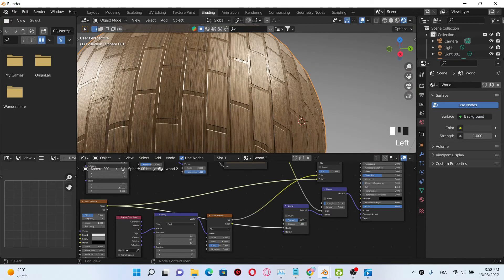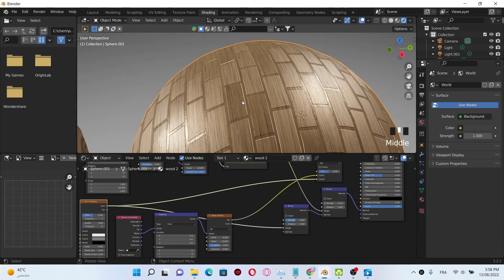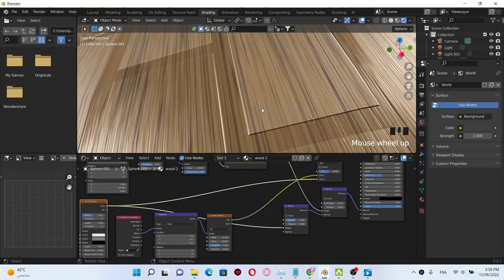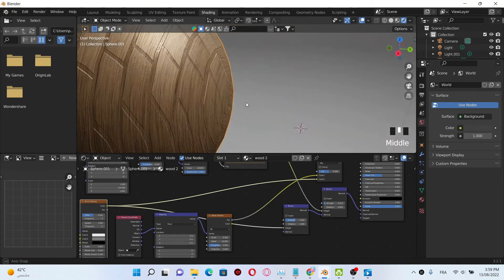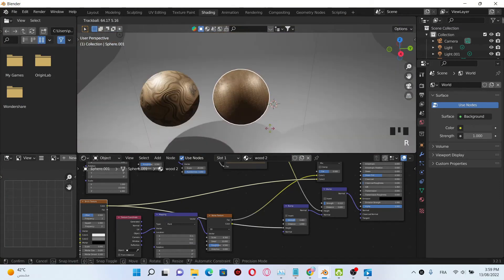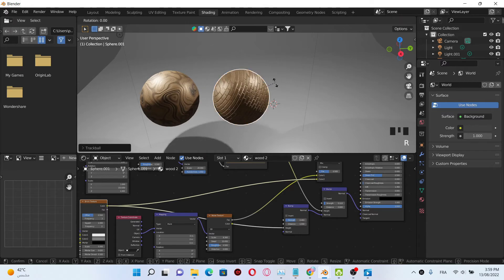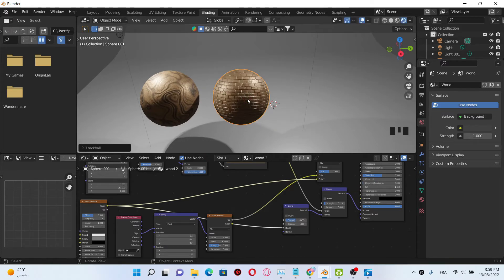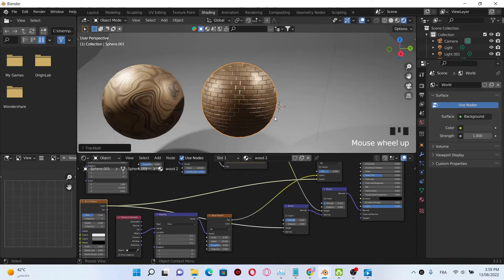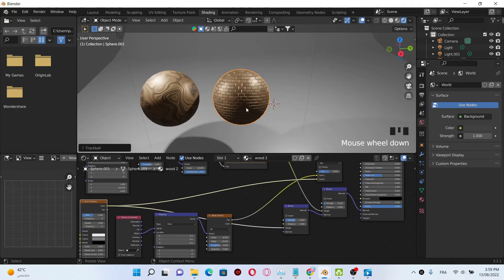You can leave it as it is or change it as you want — it's all a matter of taste. I think I'm gonna leave it like that. Clicking R and that's it, we have our brick texture.